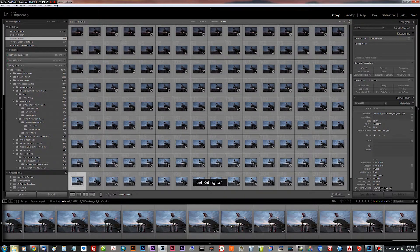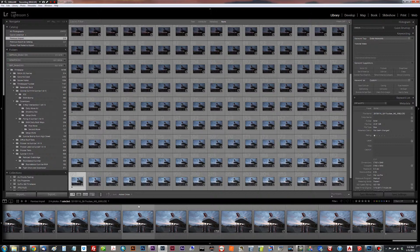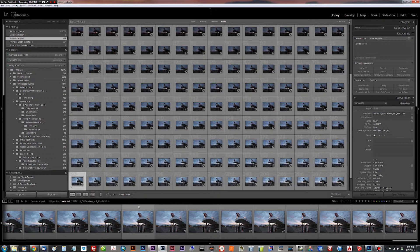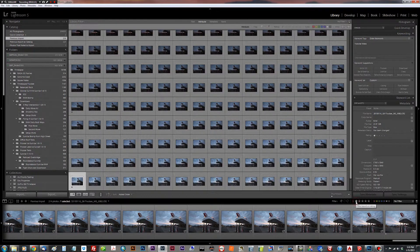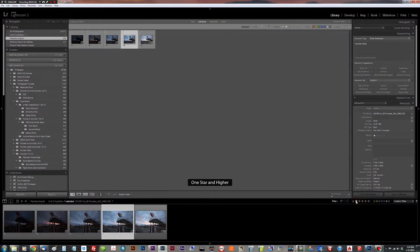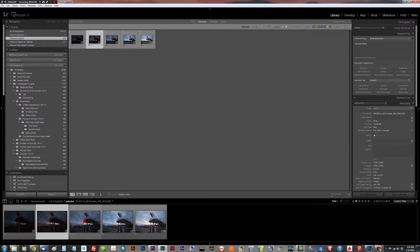So these are going to be the points in the LR time-lapse program where it interpolates the different values between the settings that we set here in Lightroom. So I'm going to filter based on the rating here. And we're going to see only these 1, 2, 3, 4, 5 shots that represent different stages in the time-lapse.